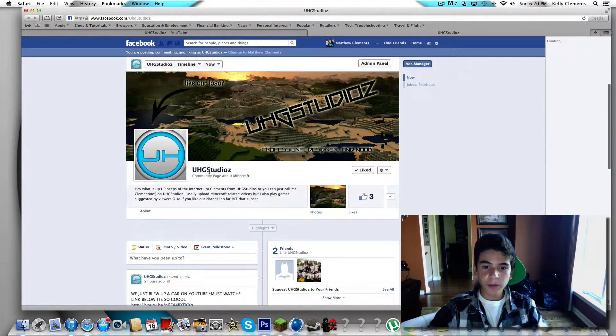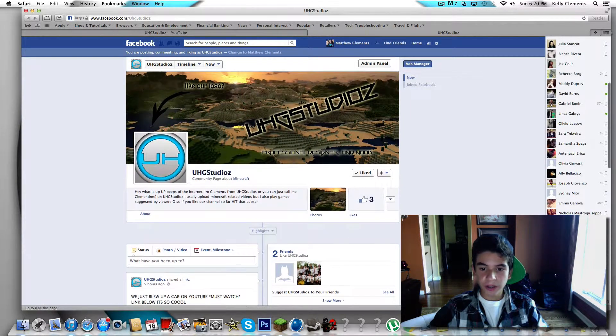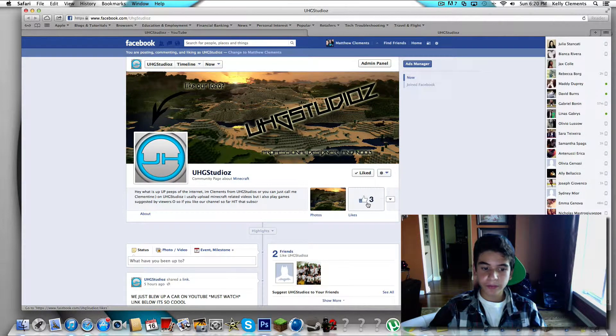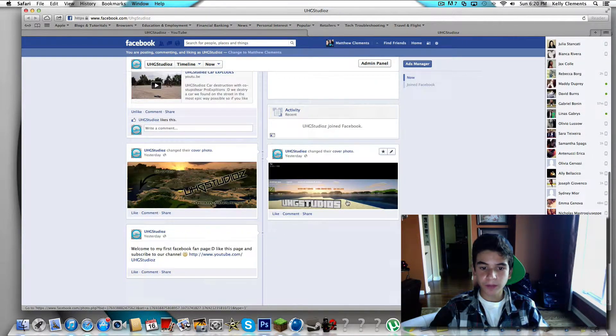This is what it basically looks like right now. I just launched yesterday and we already have three likes from you guys, so that's awesome. I want to thank you guys for that one.